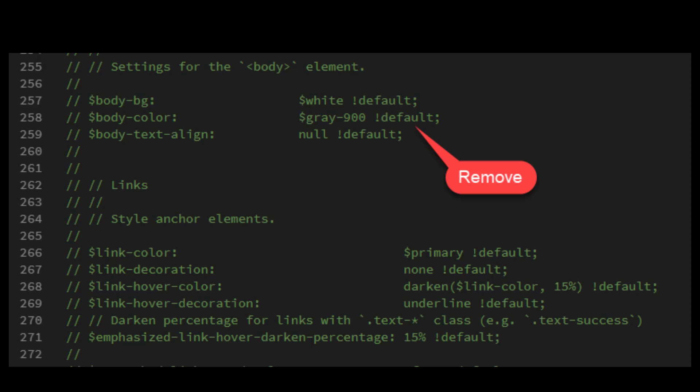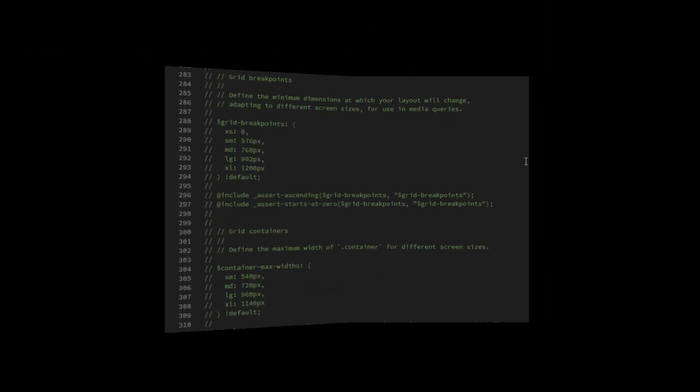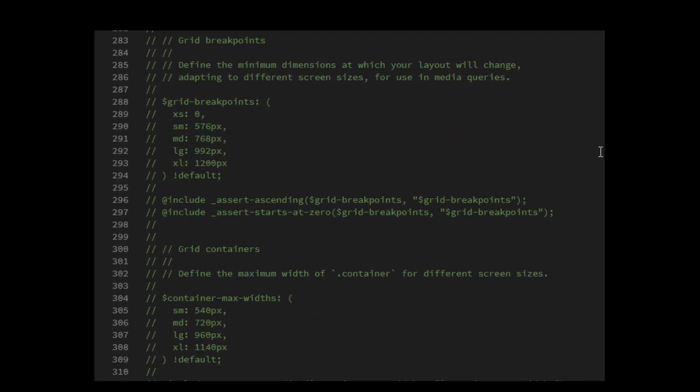When doing this, always make sure to remove the default when making a style rule live. One other part that may be noteworthy is the grid. Here we can easily change the number of columns and the break points at which the columns are activated.